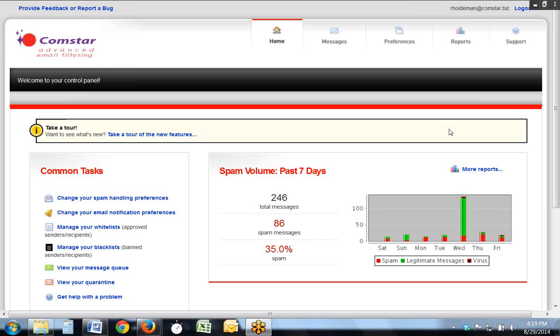Welcome to our brief online tour of the new Comstar advanced spam filter.